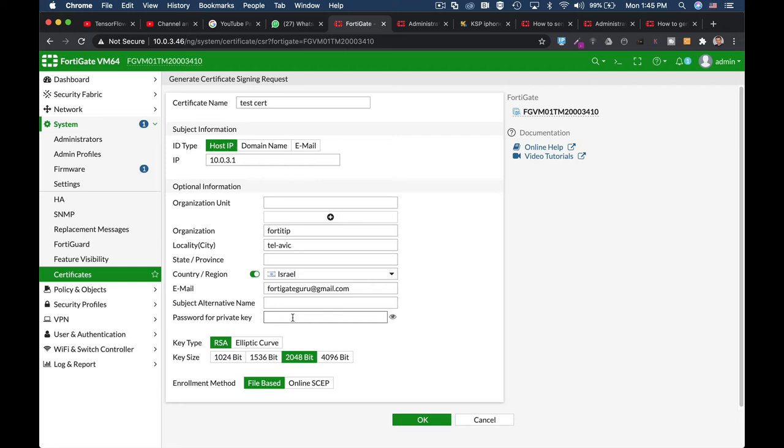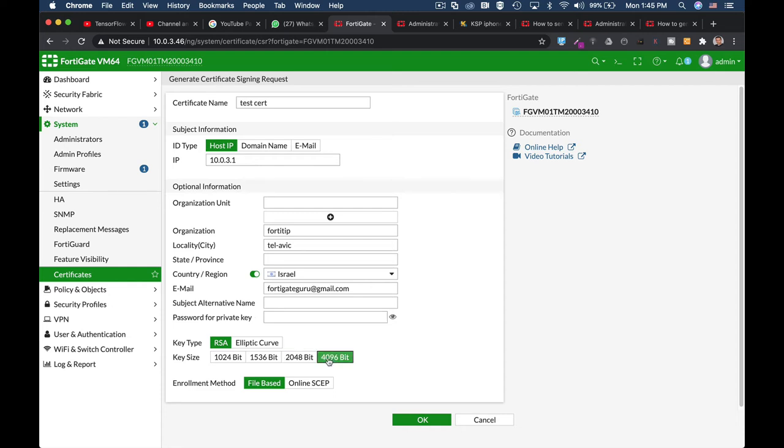This one is mandatory. You should choose a password to create the private key using the RSA algorithm. Don't be tempted to use the 4096 bit. It is more secure, but it does influence performance. So the default setting is RSA 2048 bit. Let's just create our password and use file-based enrollment.